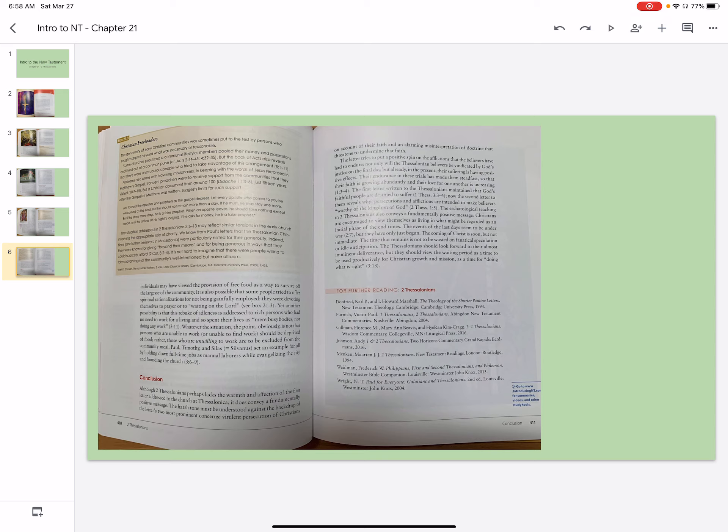The letter tries to put a positive spin on the afflictions that the believers have had to endure. Not only will the Thessalonian believers be vindicated by God's justice in the final day, but already, in the present, their suffering is having positive effects. Their endurance in these trials has made them steadfast, so that their faith is growing abundantly and their love for one another is increasing.